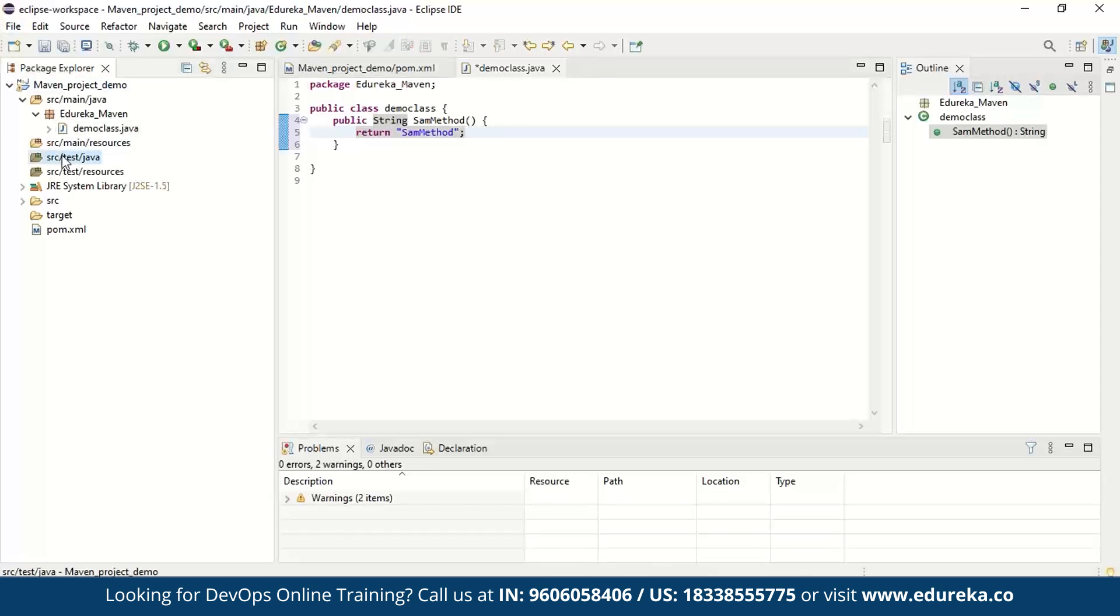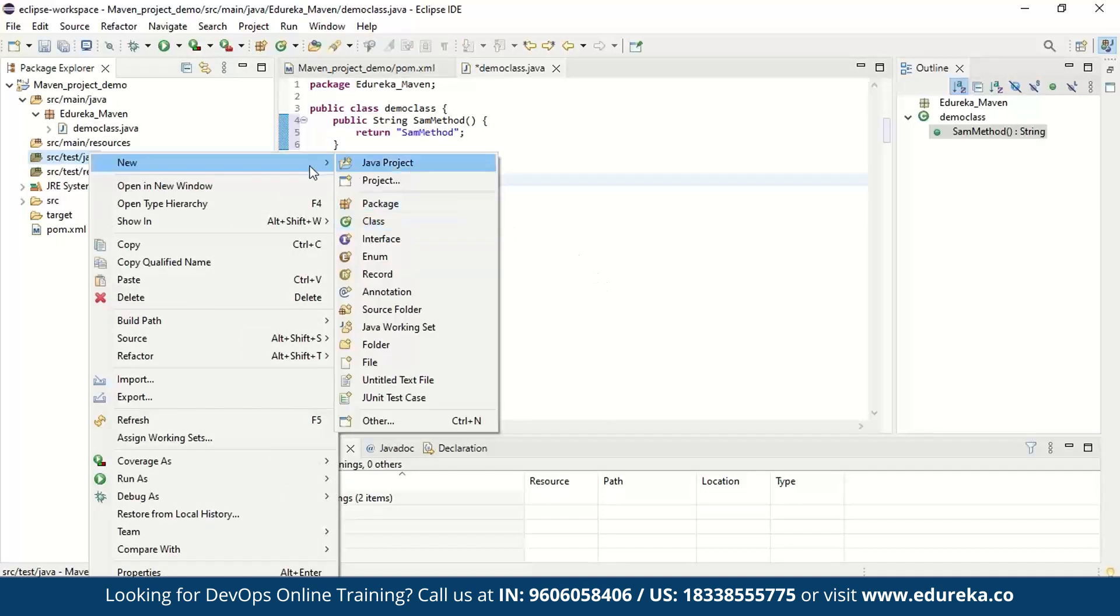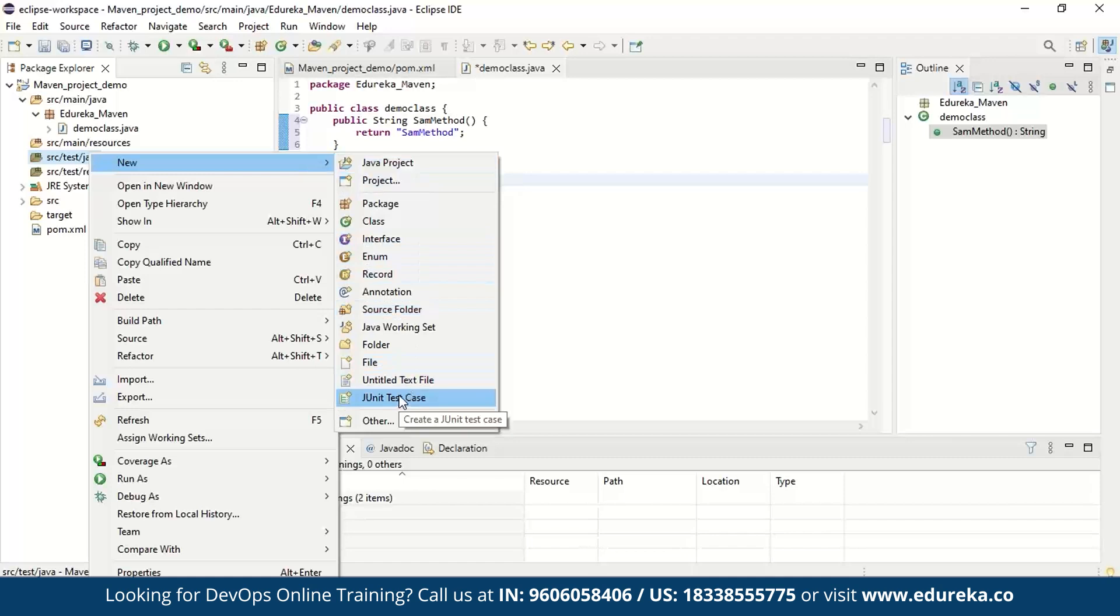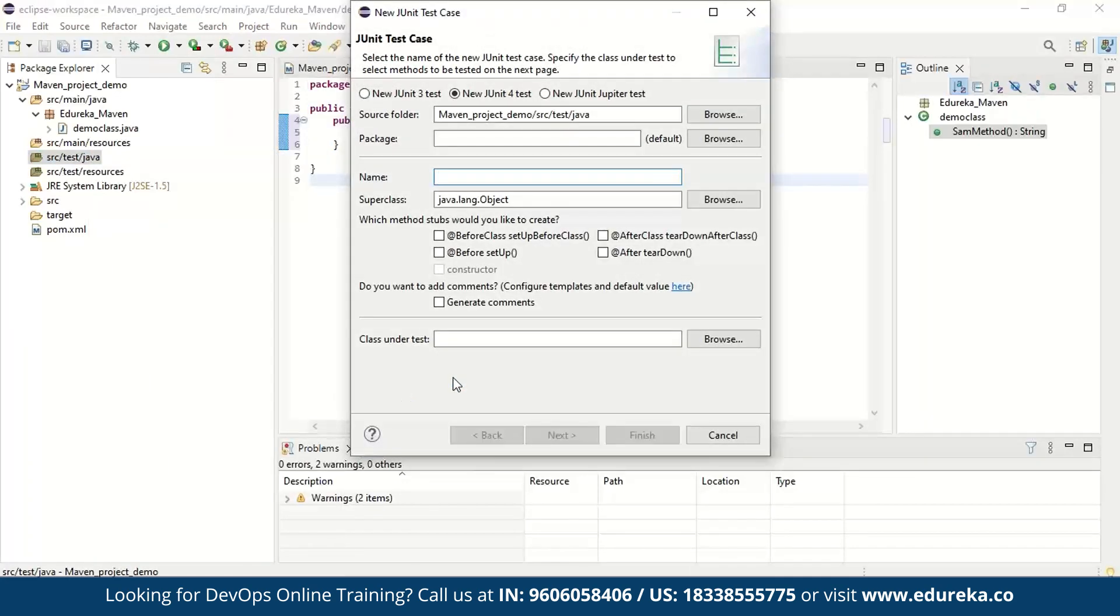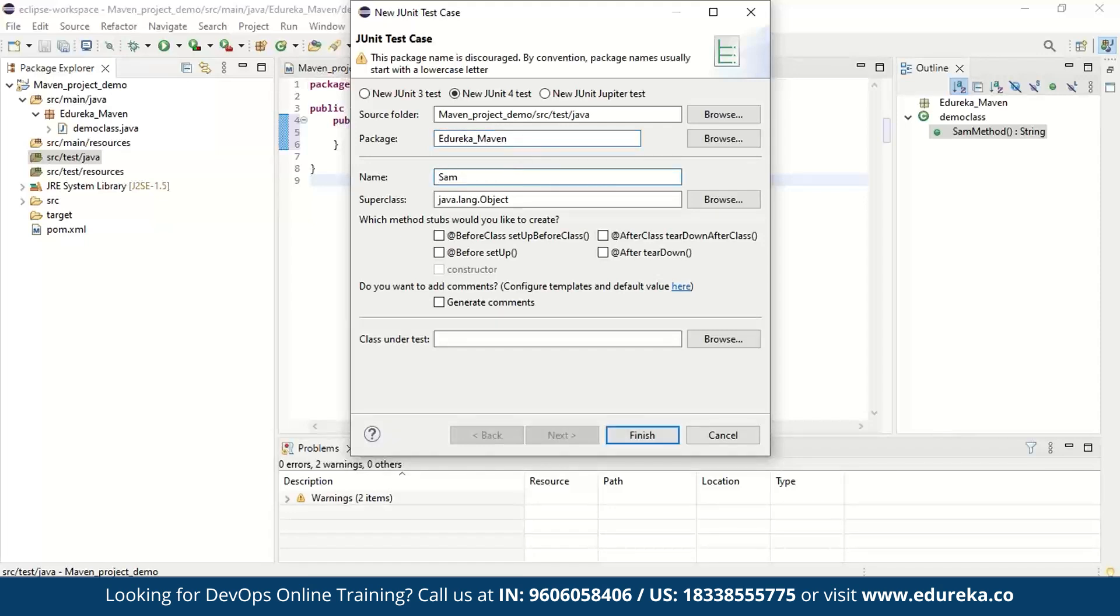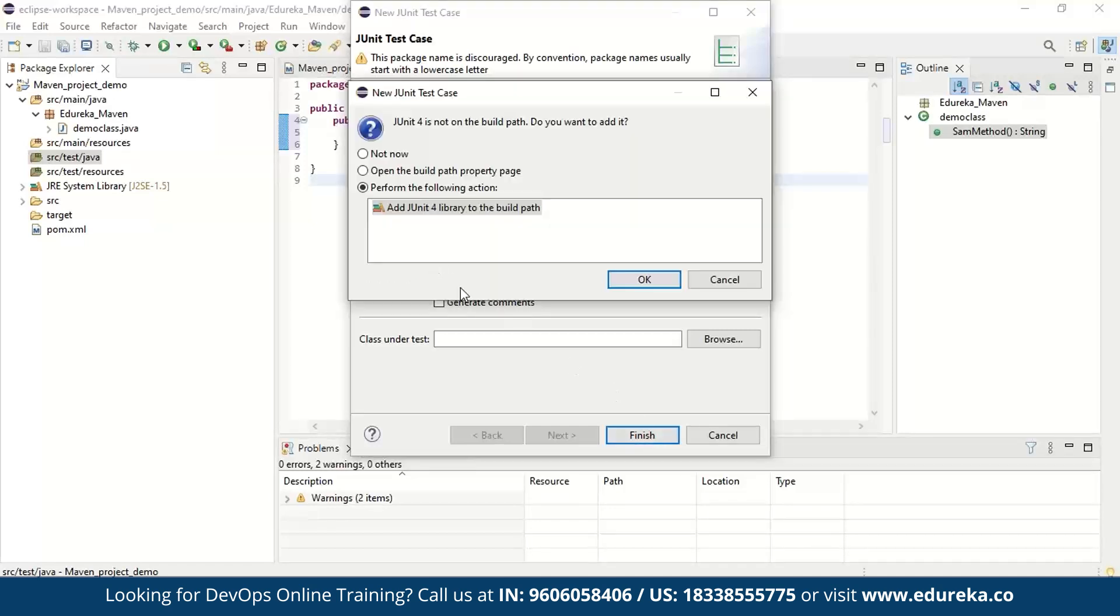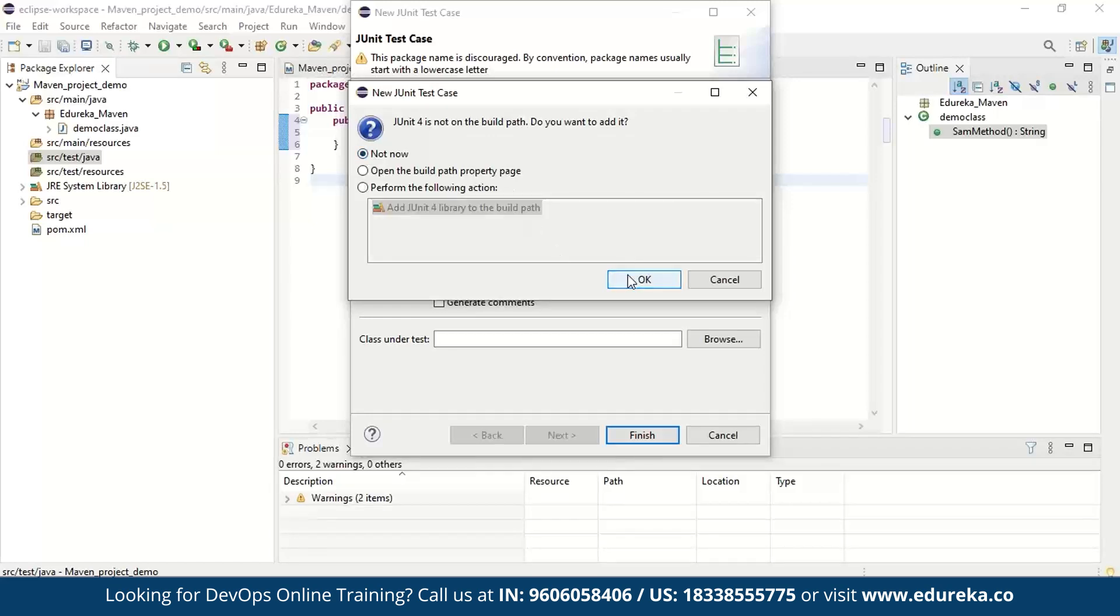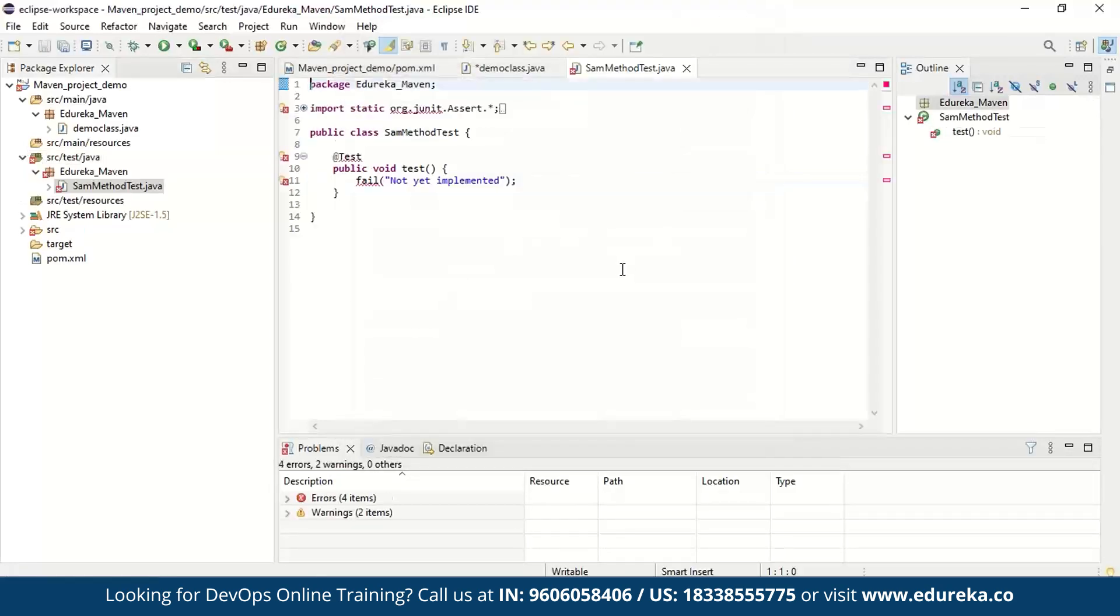Now the next thing is to test this. So what we're going to do is for that, we're going to go to source test now here in new. You got to select something called as JUnit test case. Now we're going to run JUnit test case for our project here. So let me just click on that and here of course, there's going to come name package name. Let's quickly go ahead and fill up all this here. The package name again is going to be edureka_maven and the name here is going to be our method name and test. So once that is done, let's give finish and here it's going to ask if you want to add JUnit for in your build path, let's just say not now for now and give OK.